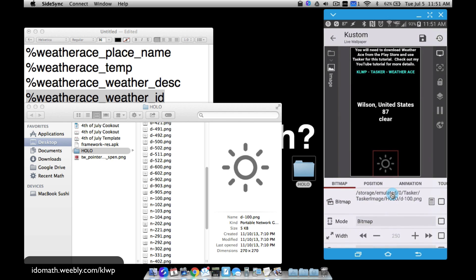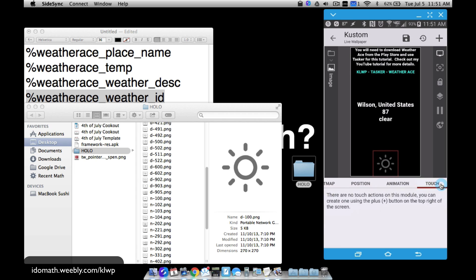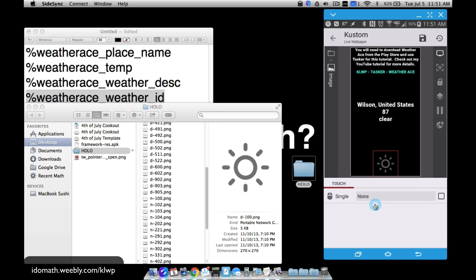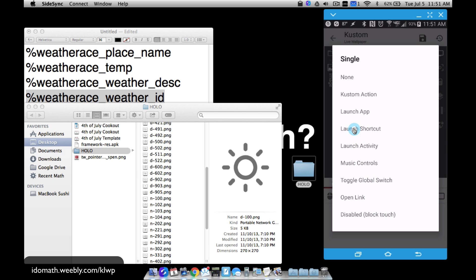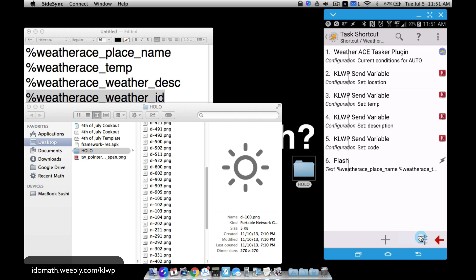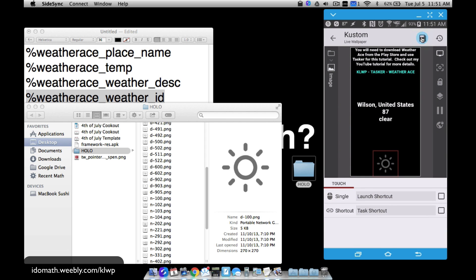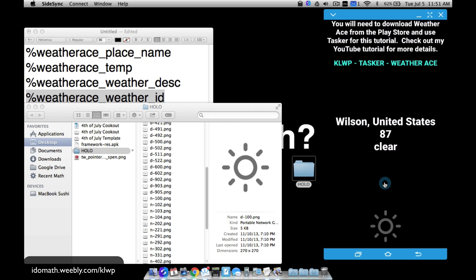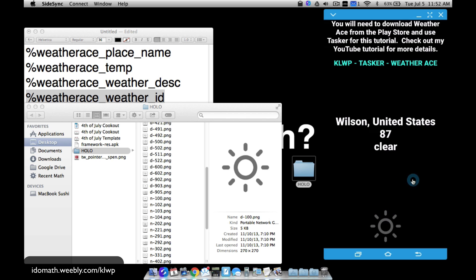In KOWP you can also manually trigger the update. Go to the touch action on the icon, tap plus, choose 'task shortcut,' and select WeatherAce. Save it and go back to the home screen. Now tapping that icon manually runs the task. You can see it updated automatically at the two-minute mark, and then tapping the icon updates it again on demand.